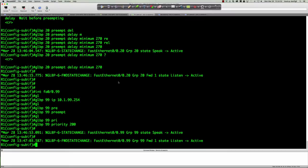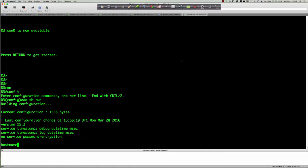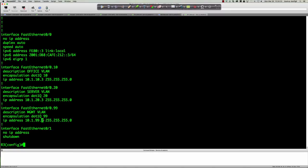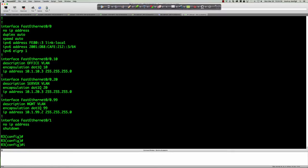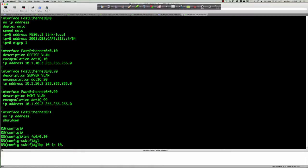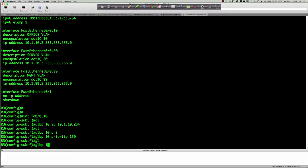On router 3, we run similar commands. Looking at the running config, we can see the three VLANs and their IPs — VLAN 99 uses 10.1.99.2 instead of .3 because 10.1.99.3 is assigned to DLSW01. Going into interface FA0/0.10: 'glbp 10 ip 10.1.10.254', 'glbp 10 priority 150', 'glbp 10 preempt'.